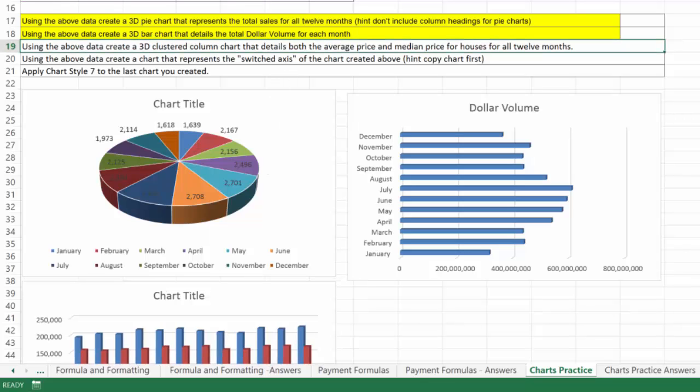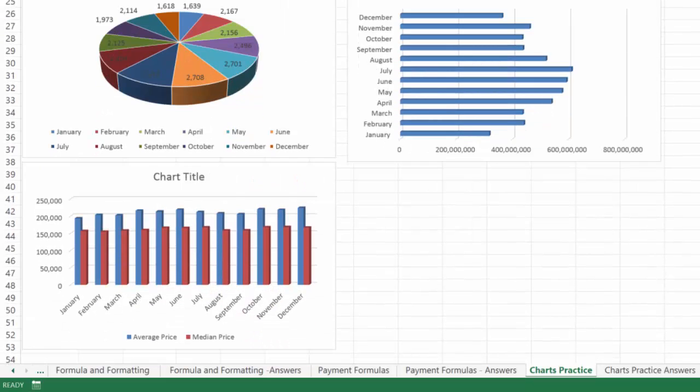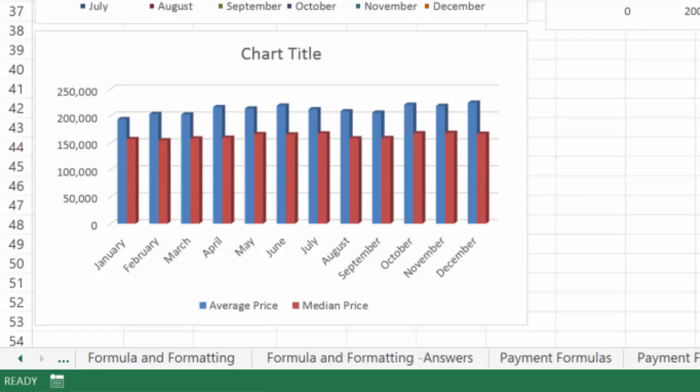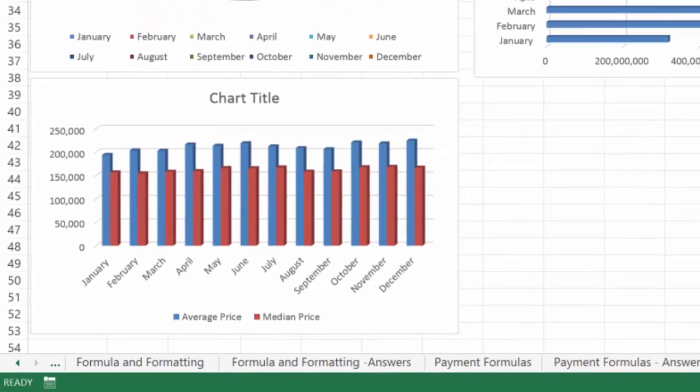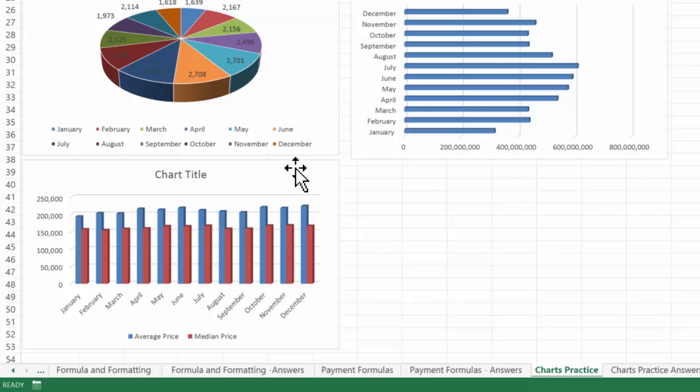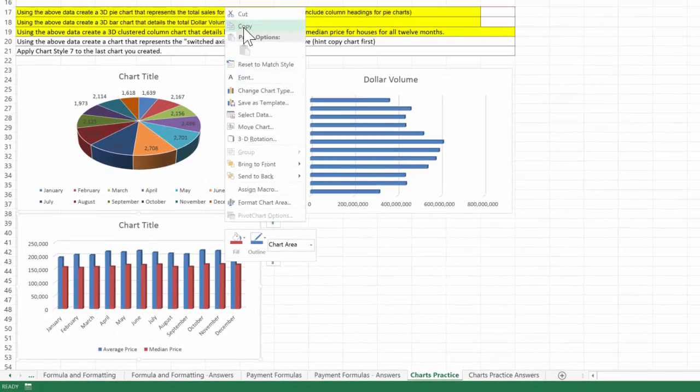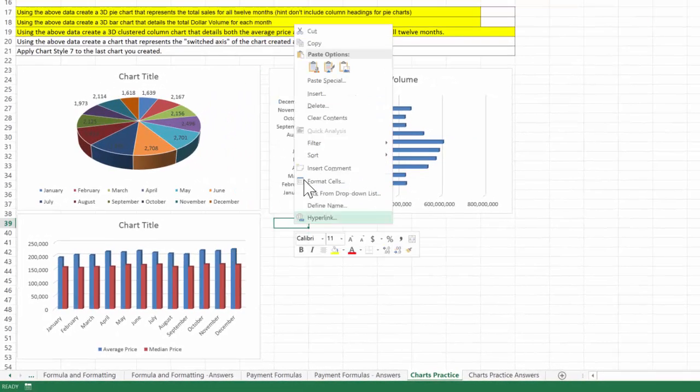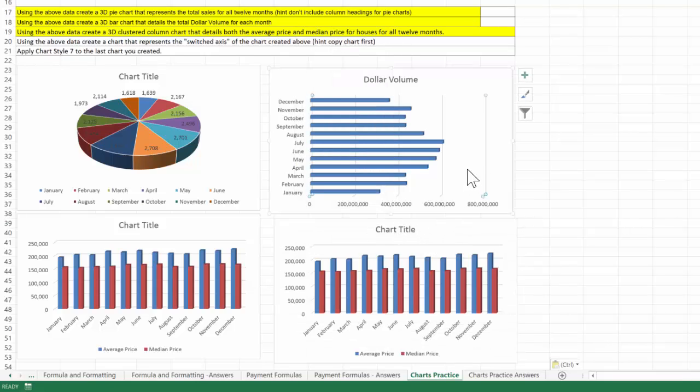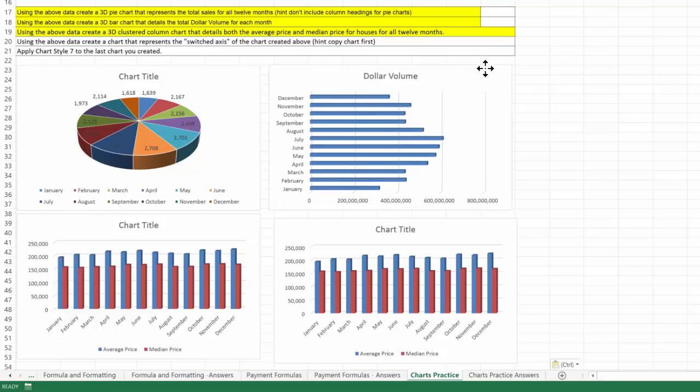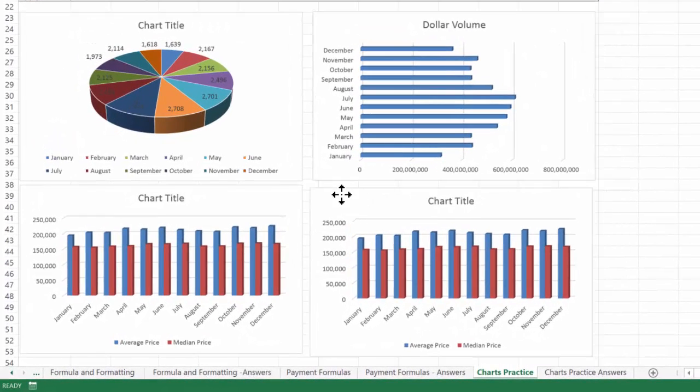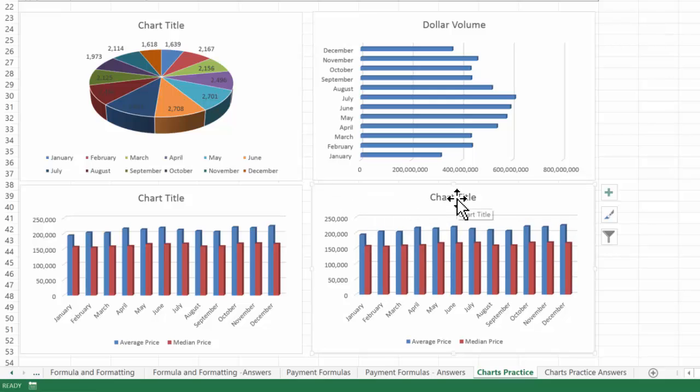Now the next one says using the above data, create a chart that represents the switch axis of the chart created above. Hit copy chart first. So all I have to do is come over here to the chart I just created above. Right click. I'll copy. I don't need to create this chart again. I'll paste. So there's the chart I'm going to work with. I'm going to go ahead and move this up. So it matches a little bit better. There we go. And I can move this into place.